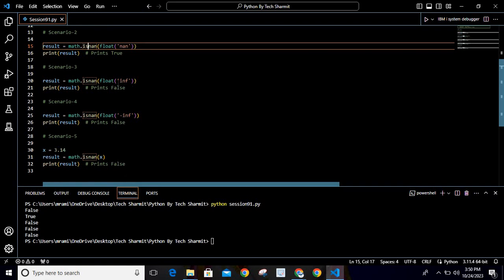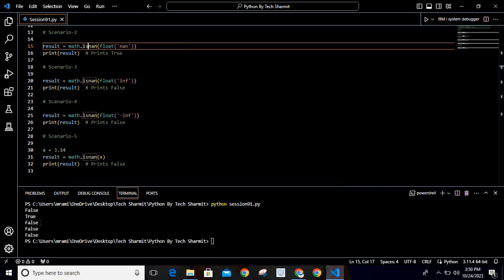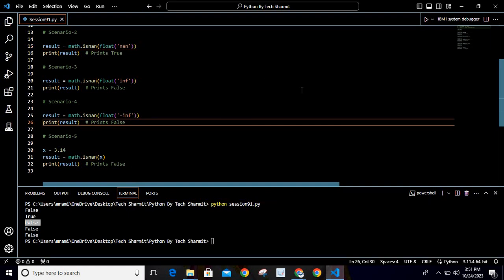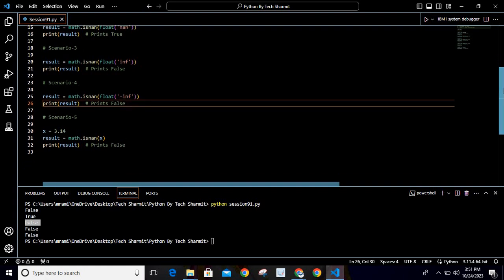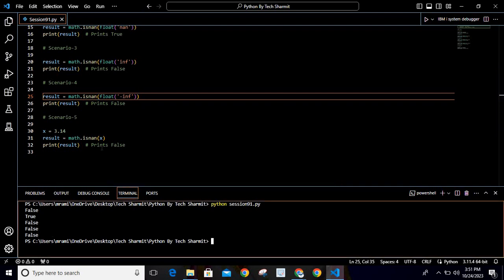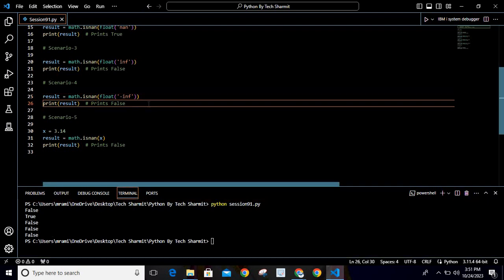In the third scenario we are passing the value inf, which represents infinity. Infinity is not NaN, so it returns false. Likewise for the fourth scenario we pass minus inf. When you pass minus inf it is again an infinite number, and for infinity isnan() returns false.